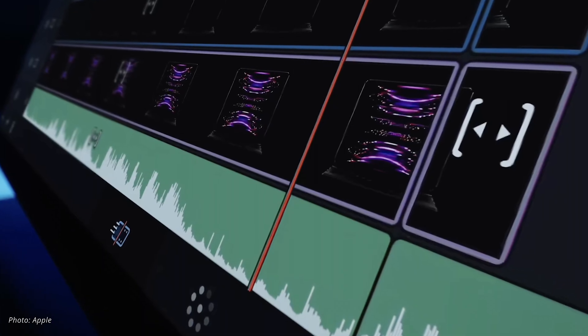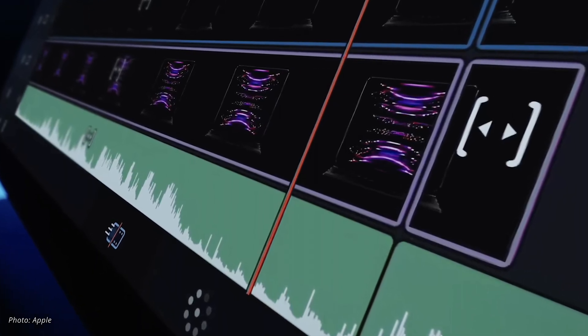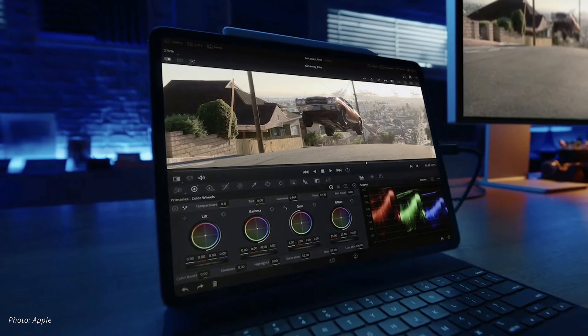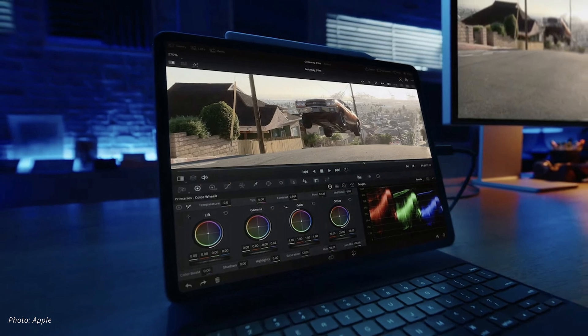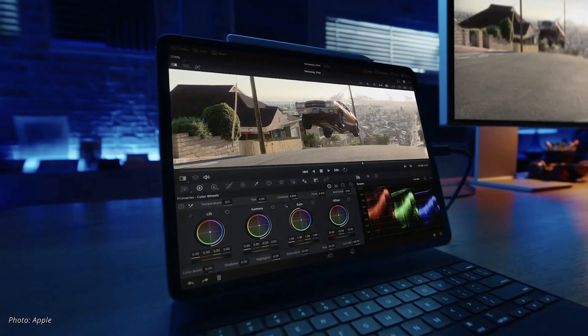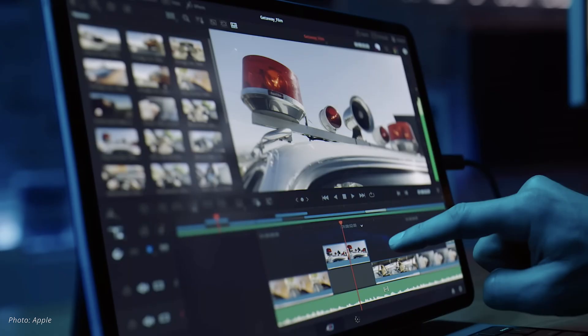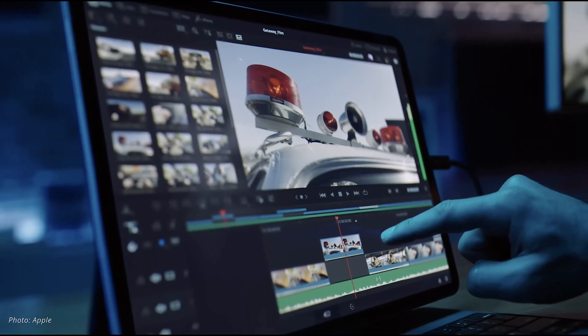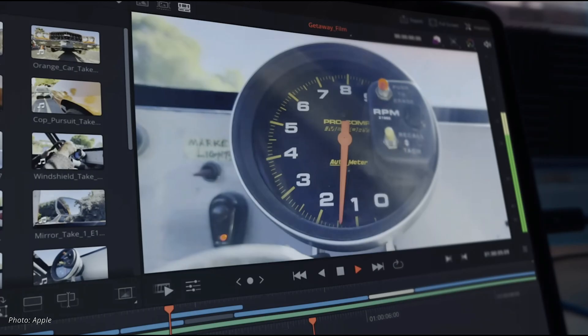DaVinci on iPad will initially only come with the Cut and Color pages, but with the full functionality of those pages. We should expect the Cut page to fully replace the Edit page on iPad. Blackmagic says the Edit page was designed to be used with a keyboard and mouse and will be a desktop-only page, as it could not be used on iPad without big changes. Blackmagic will continue to expand the Cut page functionality and we should expect quite a few changes in the near future.